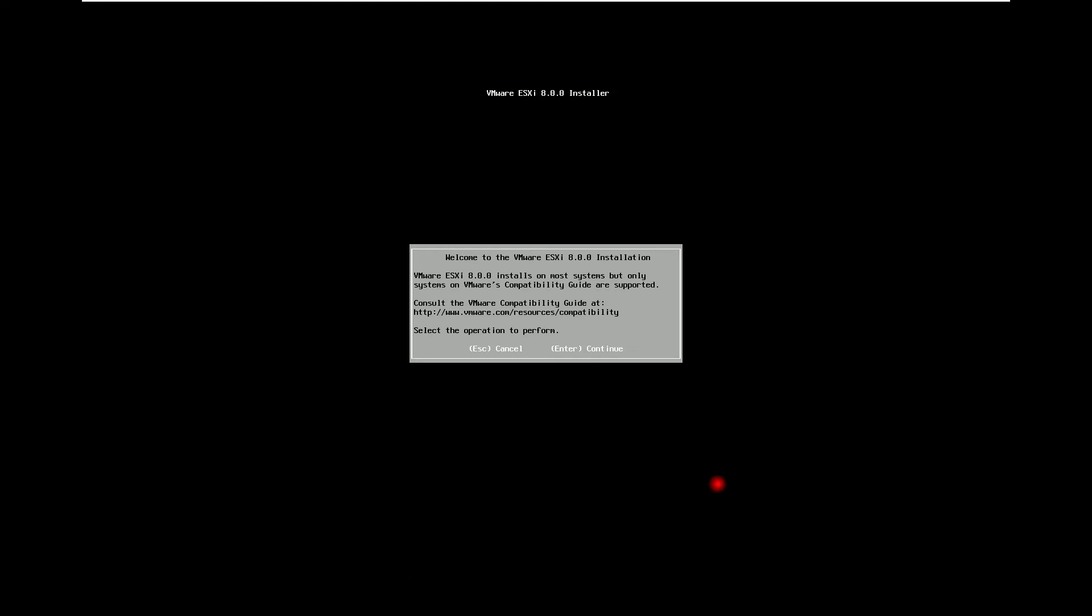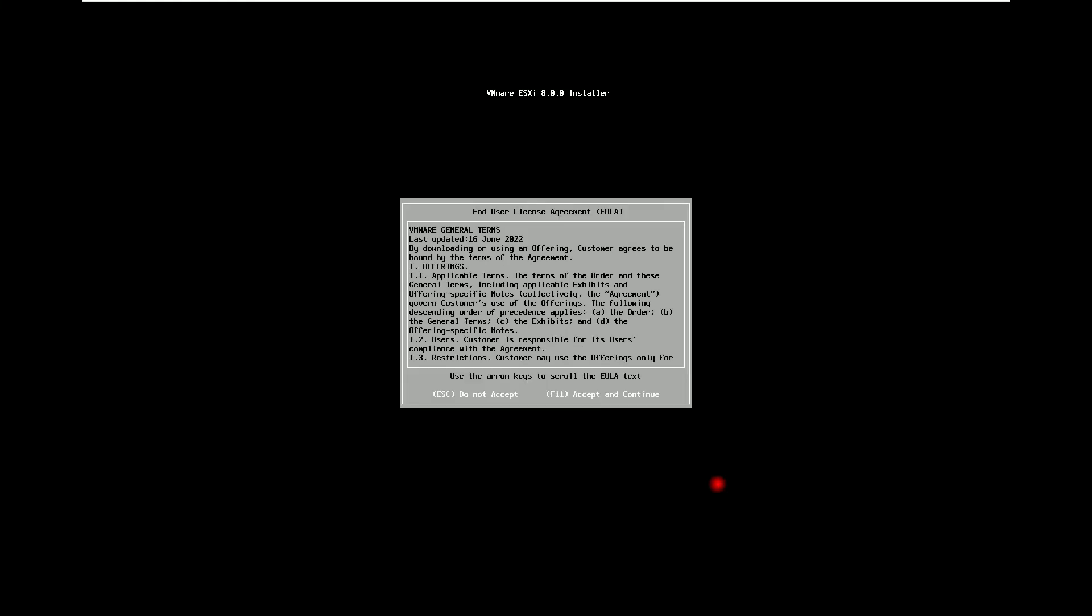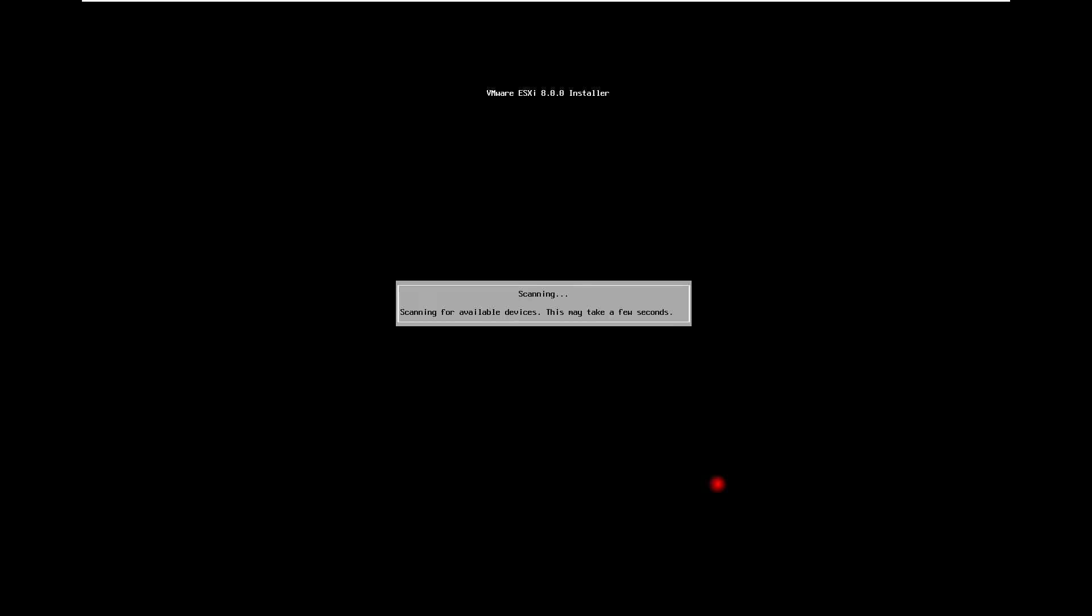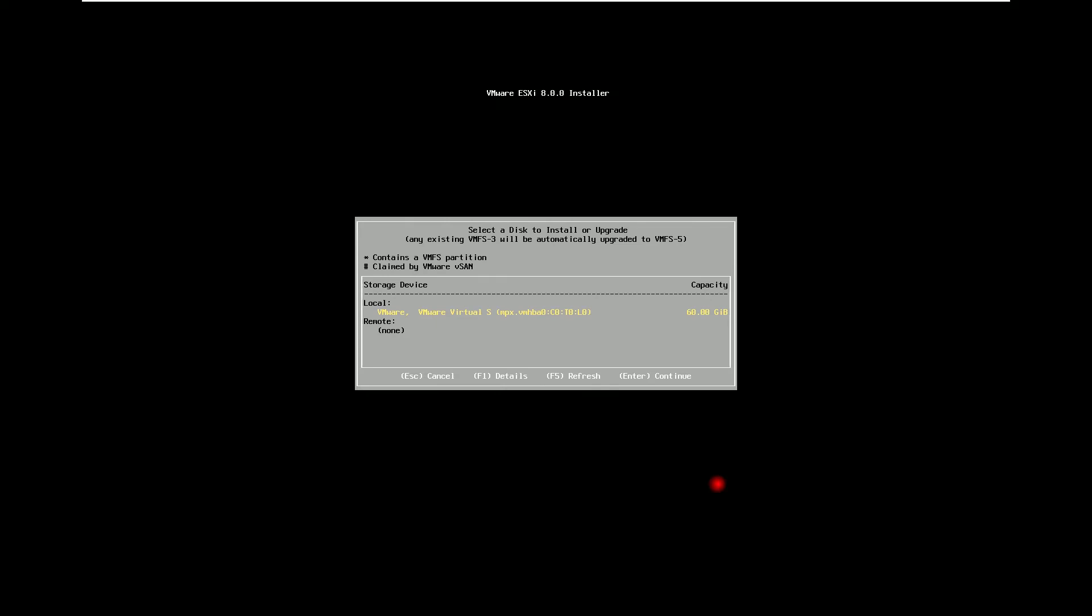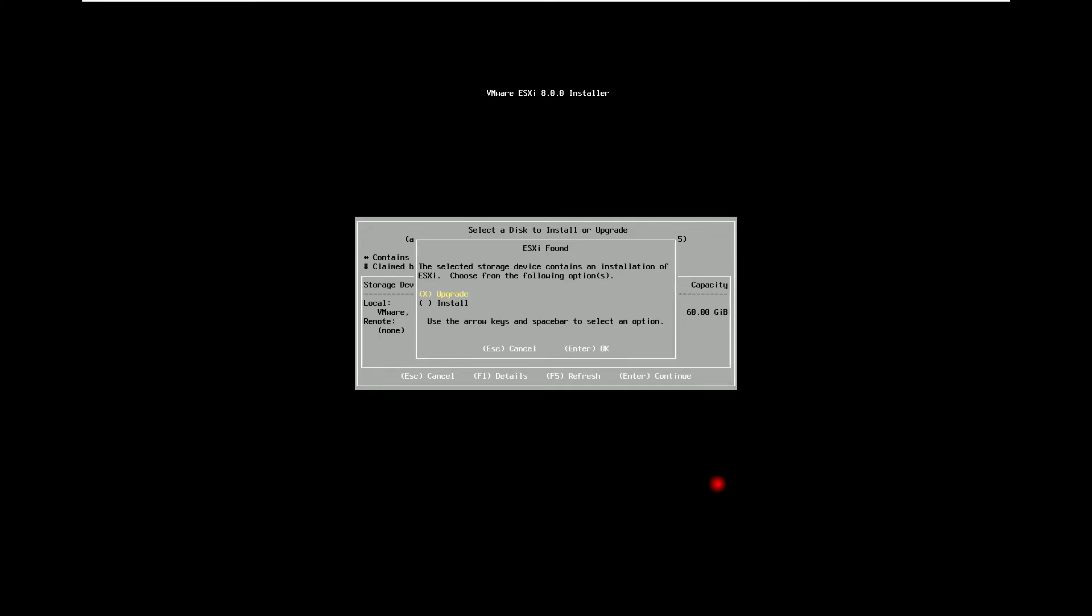I will click on enter here. Press F11 to accept and continue. Hit enter here to confirm the hard disk. So here it is giving us the two options.